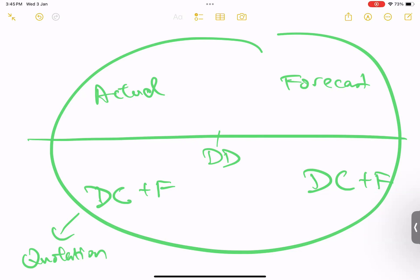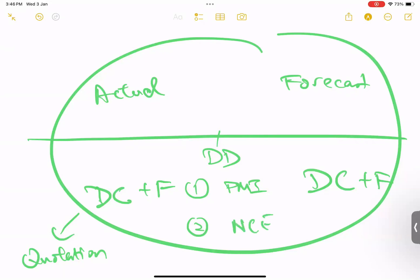When exactly is that date? There are two instances. First, on the project manager side, the dividing date is the date of the project manager instruction (PMI) — there are other examples in the contract but this is the main one. Second, on the contractor side, it is the date of the notification of compensation event (NCE). Everything before that dividing date uses actual defined cost plus fee; everything after uses forecast defined cost plus fee.